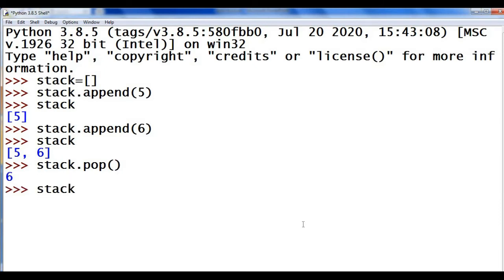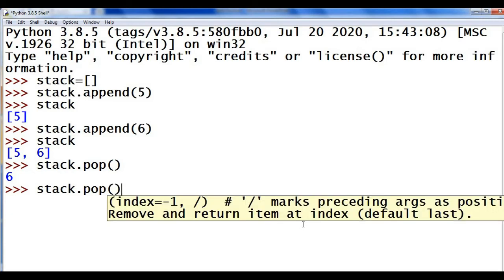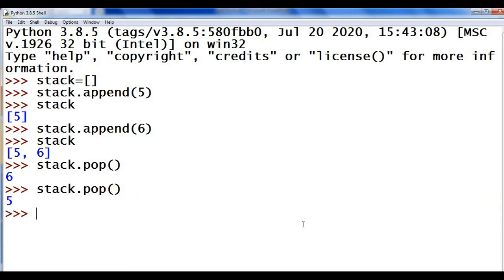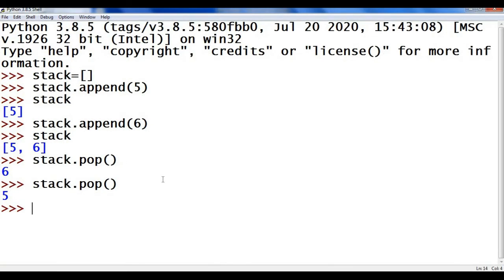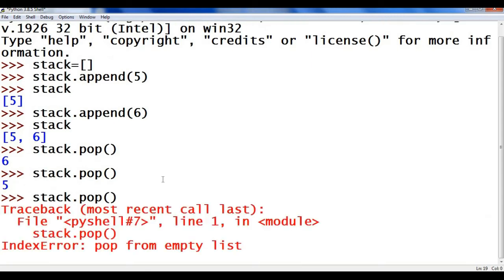Again stack.pop() — the last item is popped. And if I give pop again on an empty list, it will display an error: 'pop from empty list'. So before starting the pop operation, we have to check whether the stack or our list is empty or not.